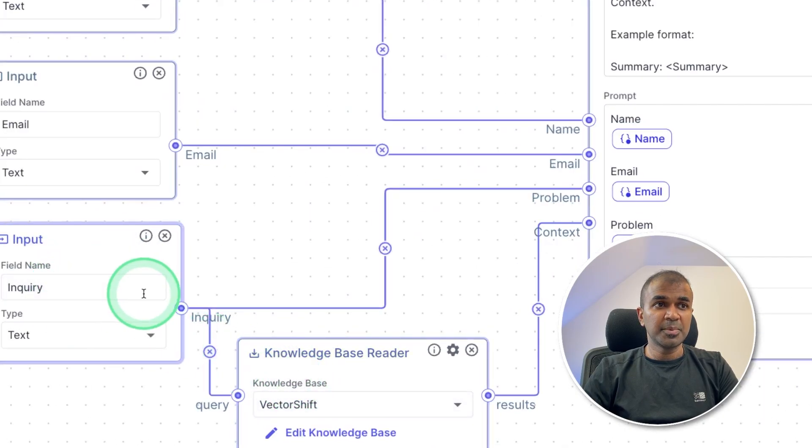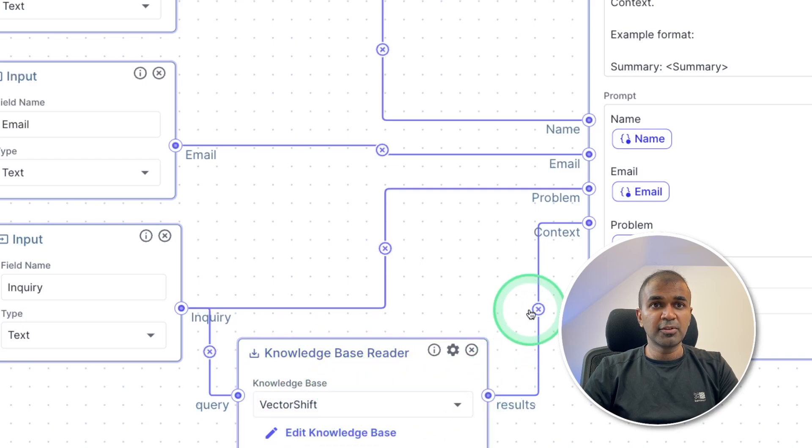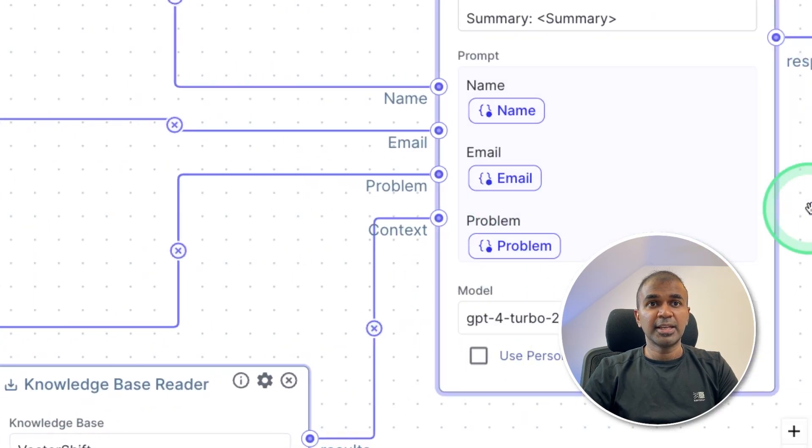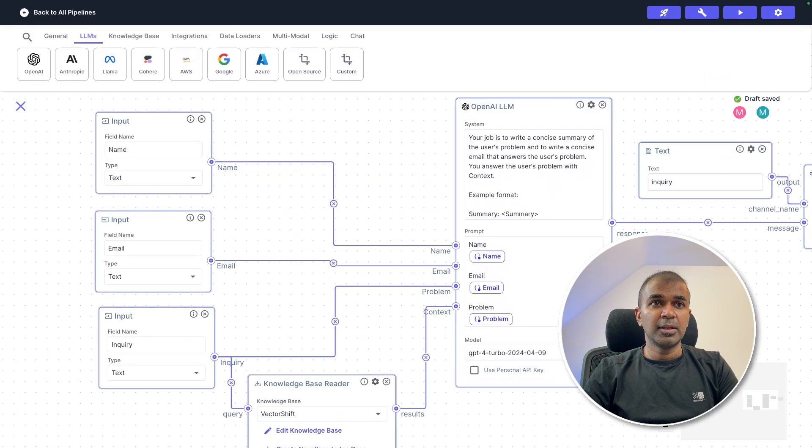Now when the users submit an inquiry, it searches our database, then pull all the relevant information as context, and then send that to the large language model. Now the first setup is complete.